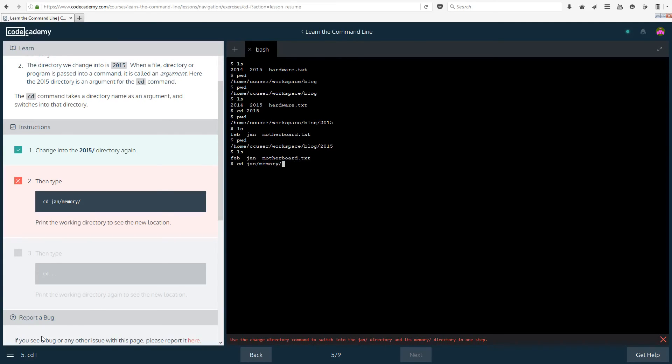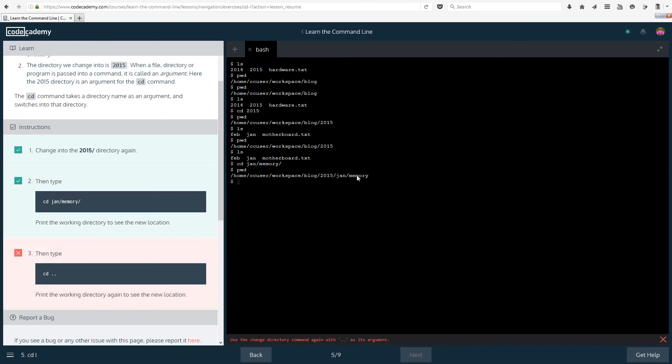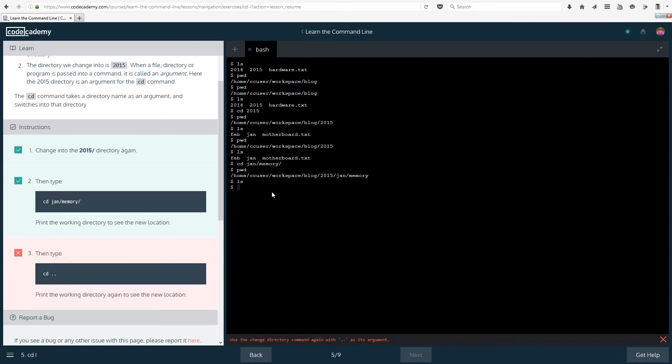I think that did exist so we should be able to enter there. There we go. That looks like it worked. pwd. Now we are in blog 2015 january memory along with everything that we had before. Let's do ls to list what we have in here and okay this directory is completely empty at the moment.